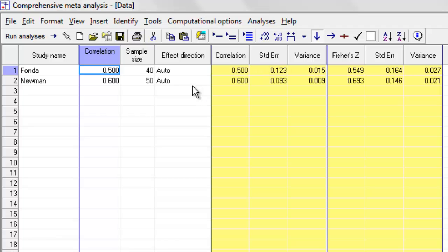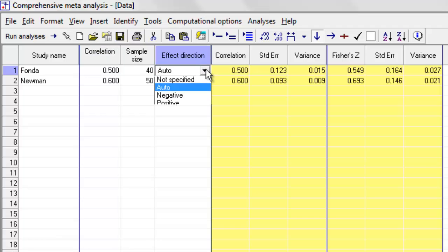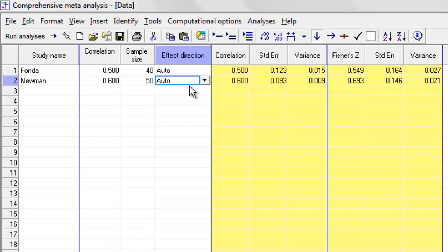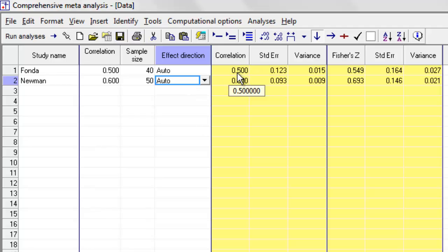So what you can do over here is rather than selecting auto, you can choose negative or positive. And if you do that, the program will take for positive, it will put a positive sign in front of the correlation. For negative, it will put a negative sign in front of the correlation. Just to be absolutely clear,